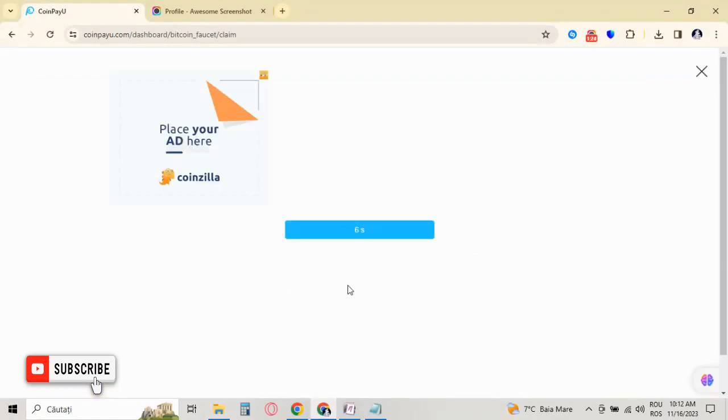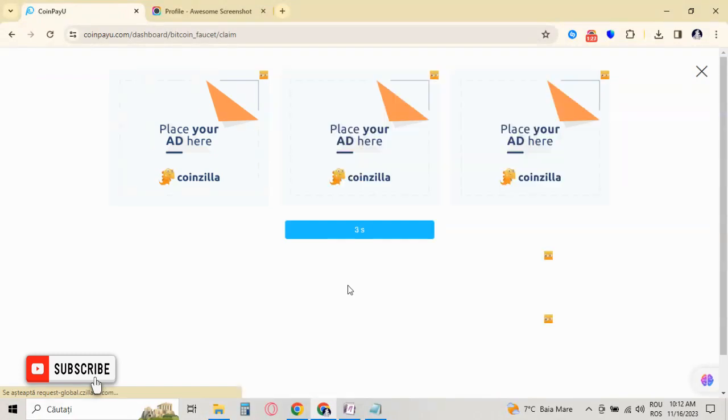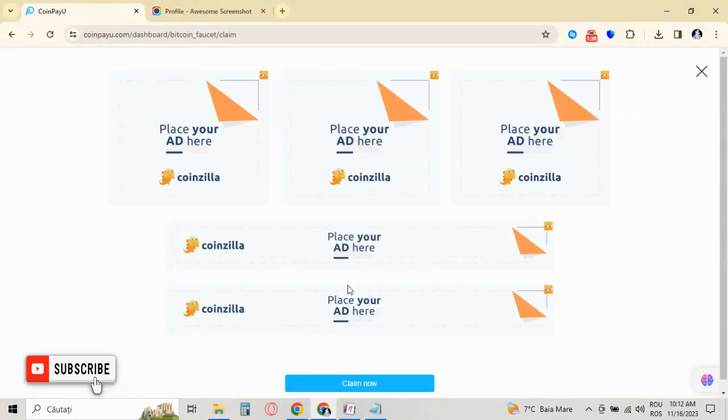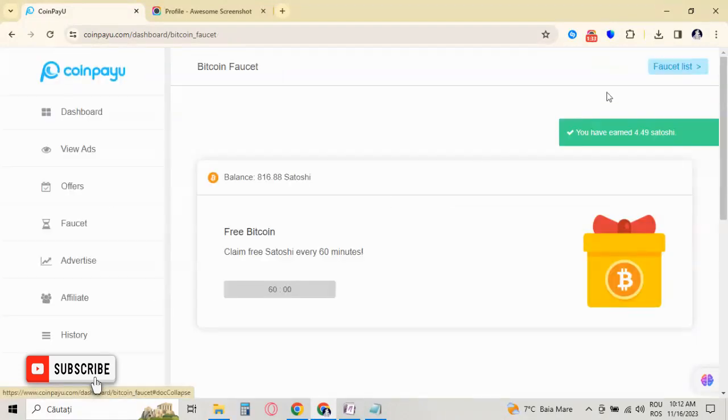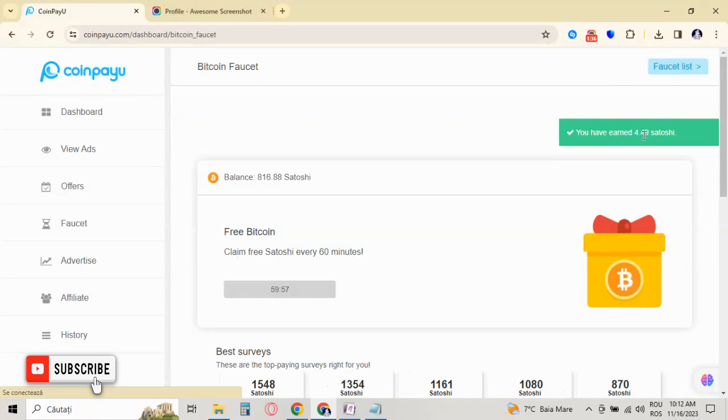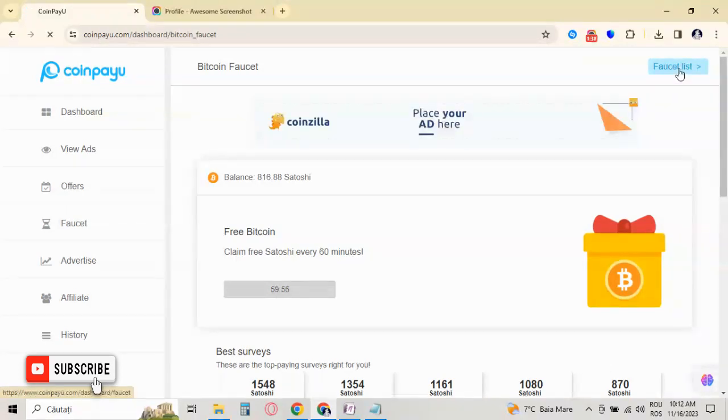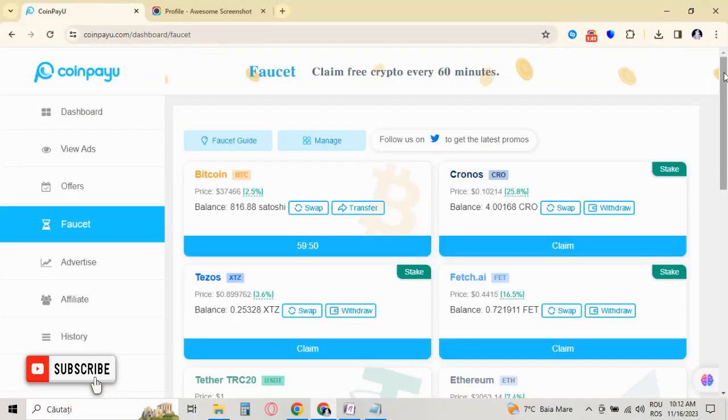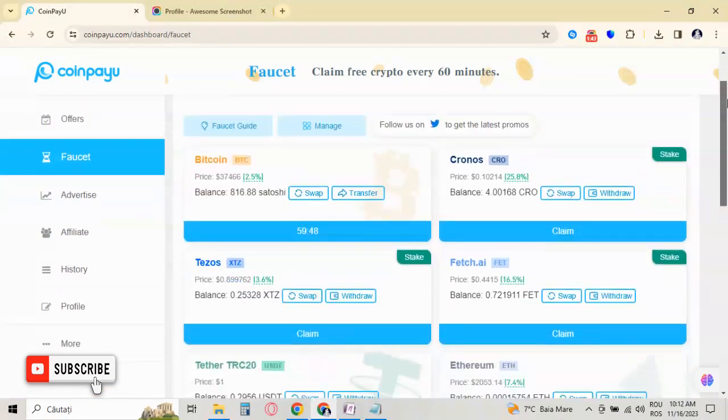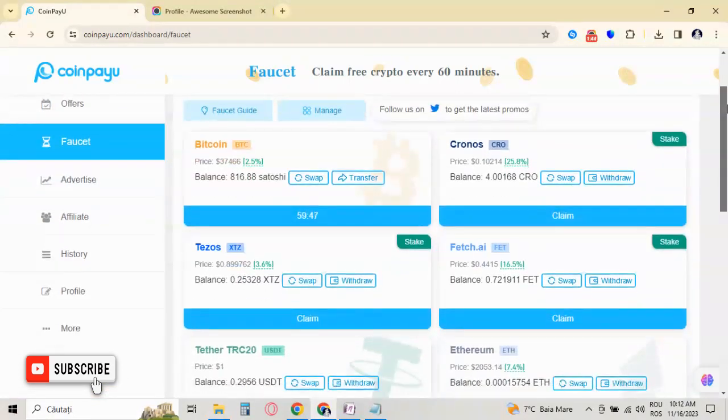Wait for nine seconds to pass. You don't have any kind of captcha verification because I'm on a paid version. So I claimed 4.49 satoshi. If the price of Bitcoin goes down, the amount of satoshi that you collect will be higher.